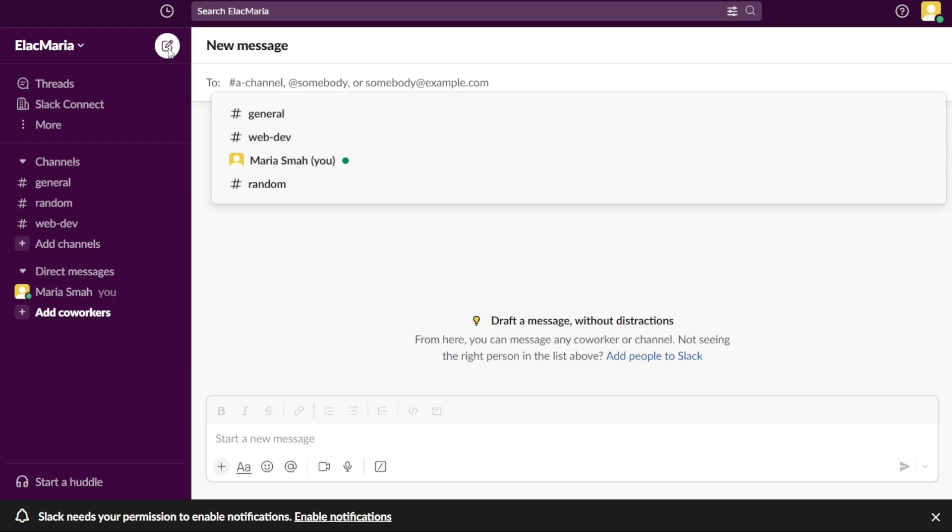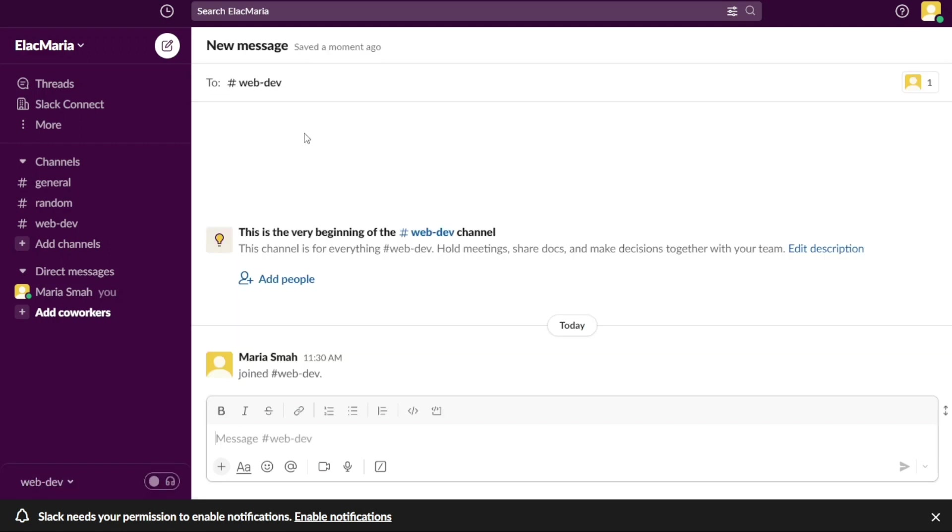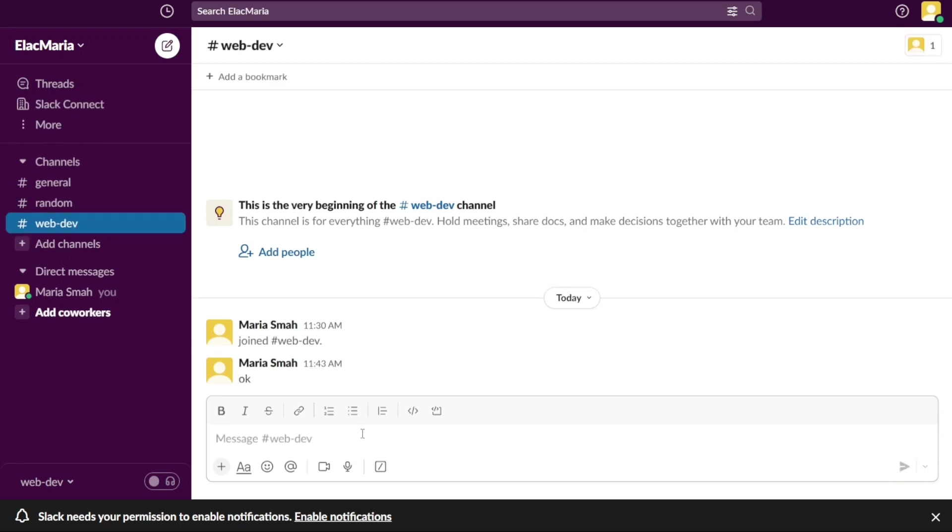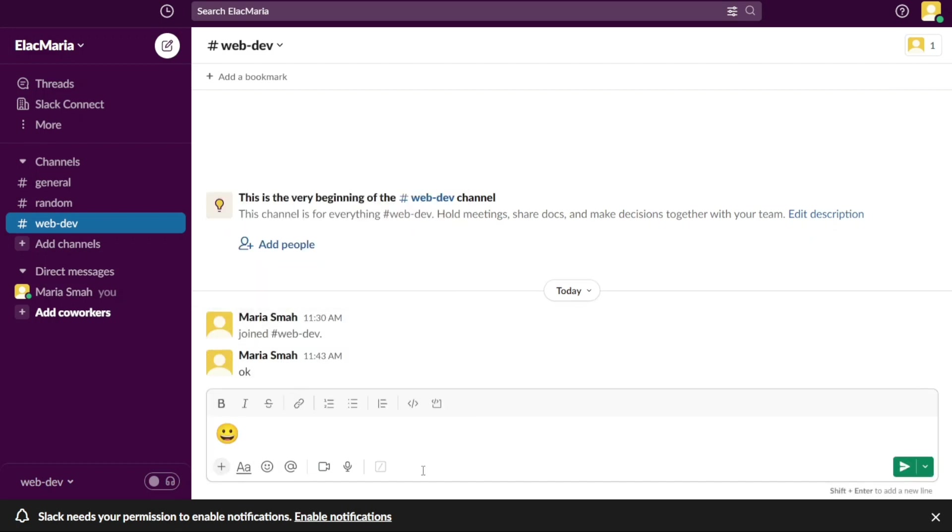The New Message button is located in the top-left corner of the Slack interface and is easily accessible from any screen. When clicked, it opens a pop-up window that allows you to search for and select the individuals or channels you wish to message. Once a recipient or recipients have been selected, you can type your message in the text box and hit Enter to send it. The New Message button also provides options to add emojis, attach files, and format the text of the message.